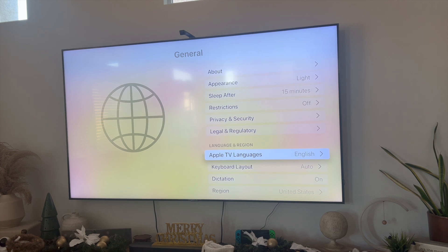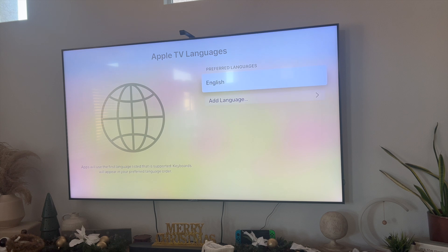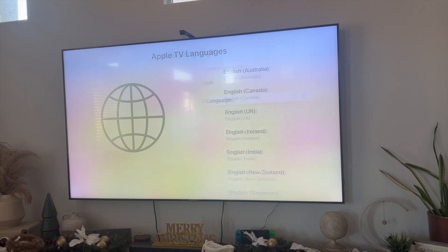Right now, I have mine set to English. And so with that, you could actually click on Add a Language.